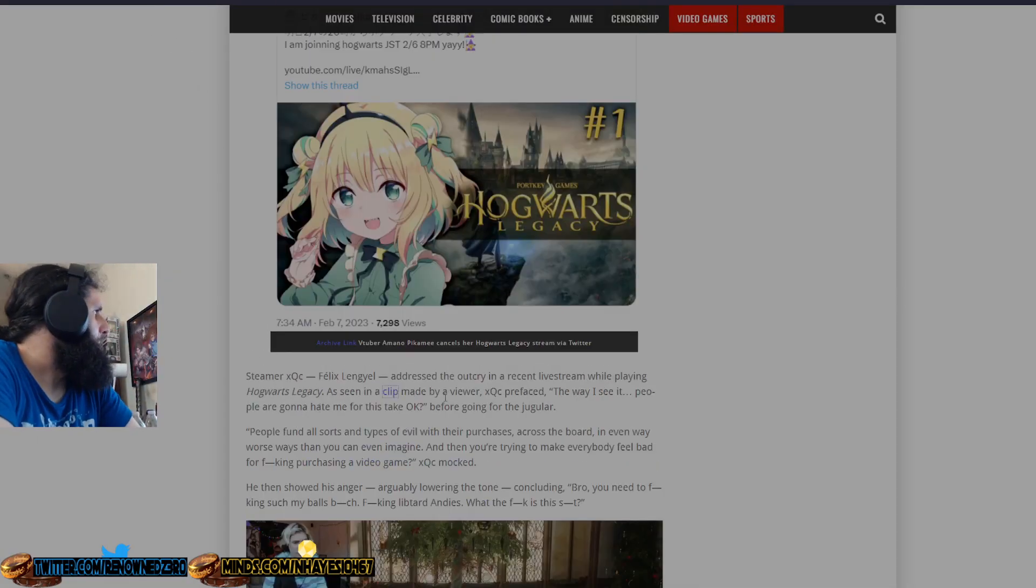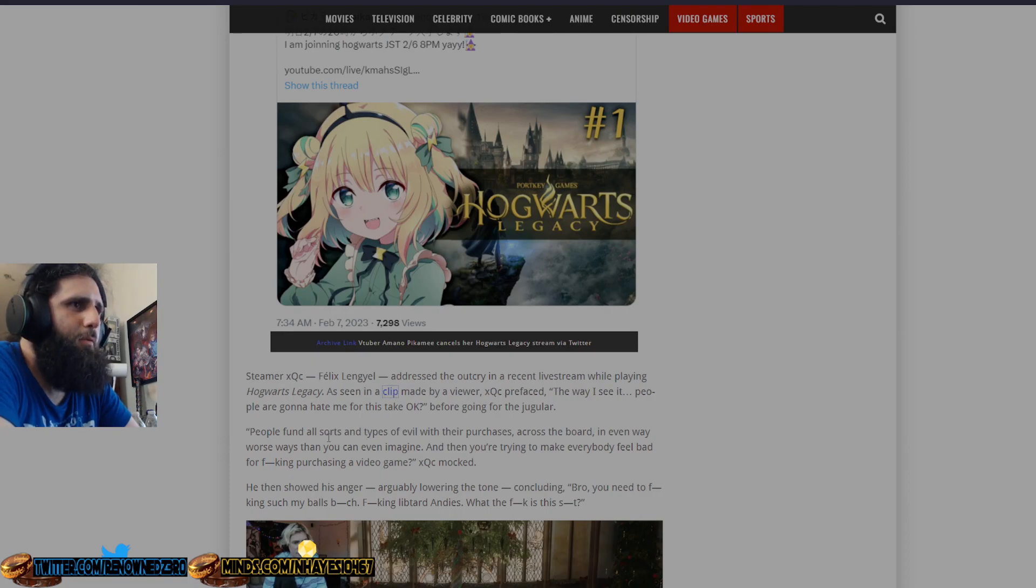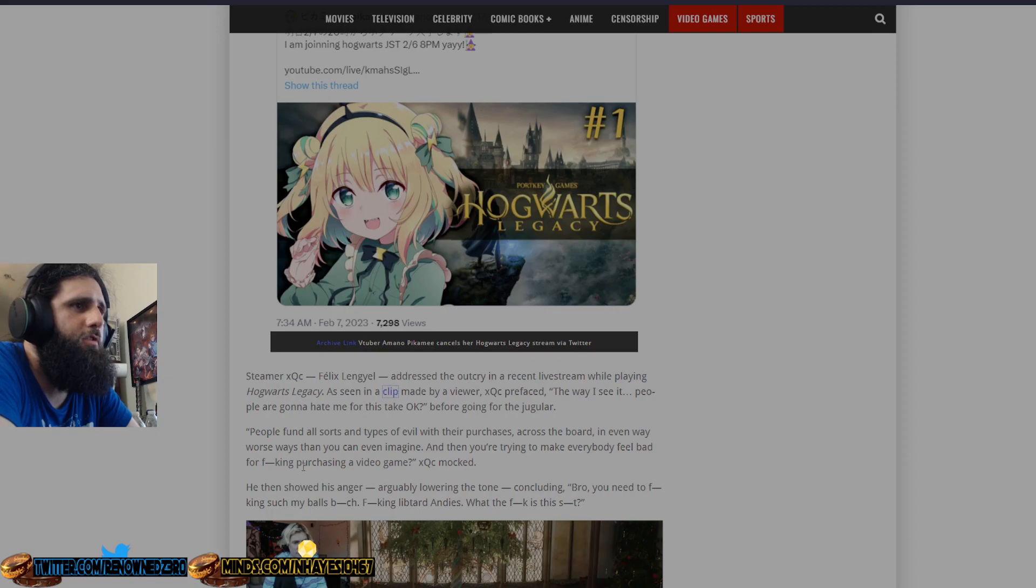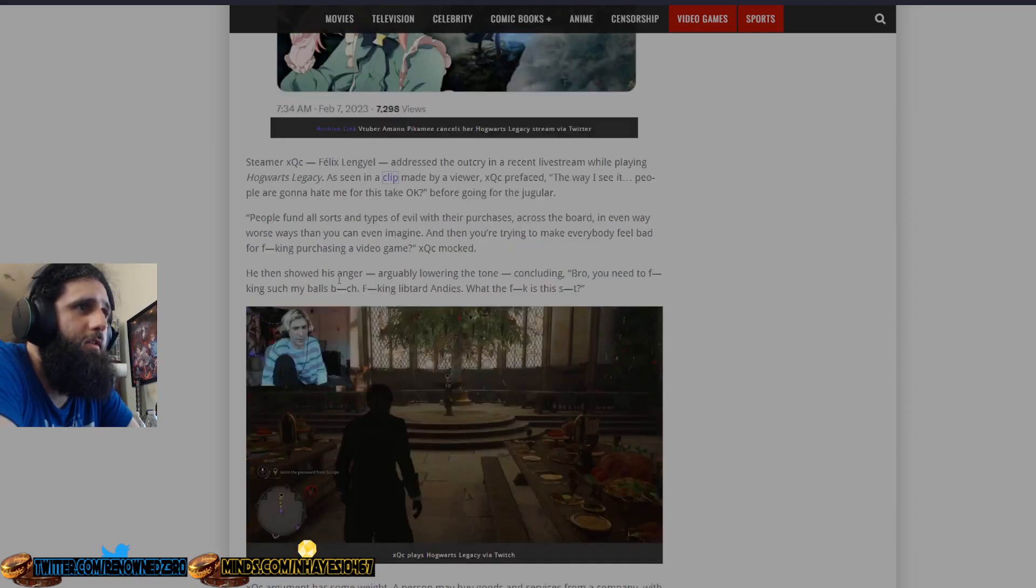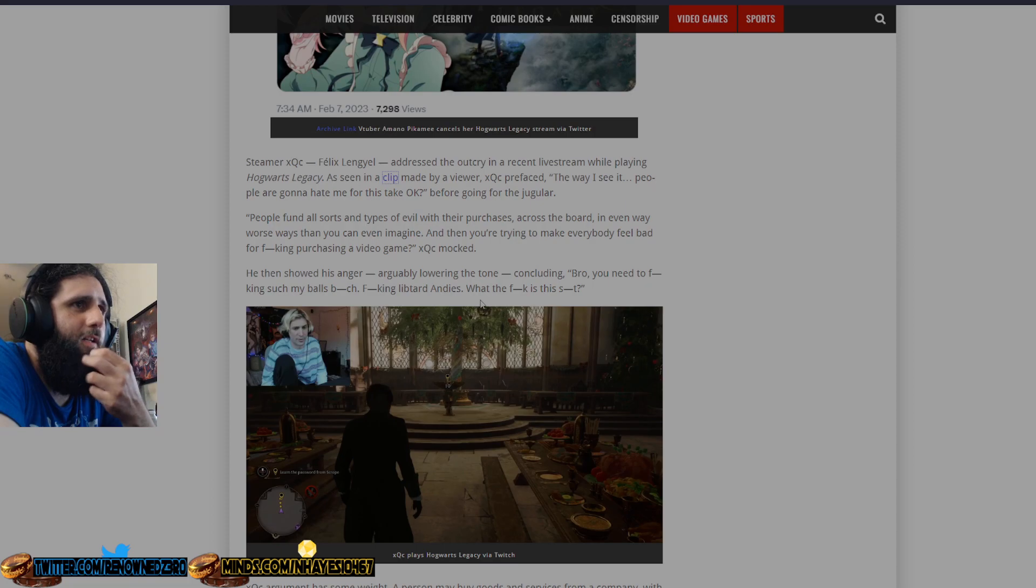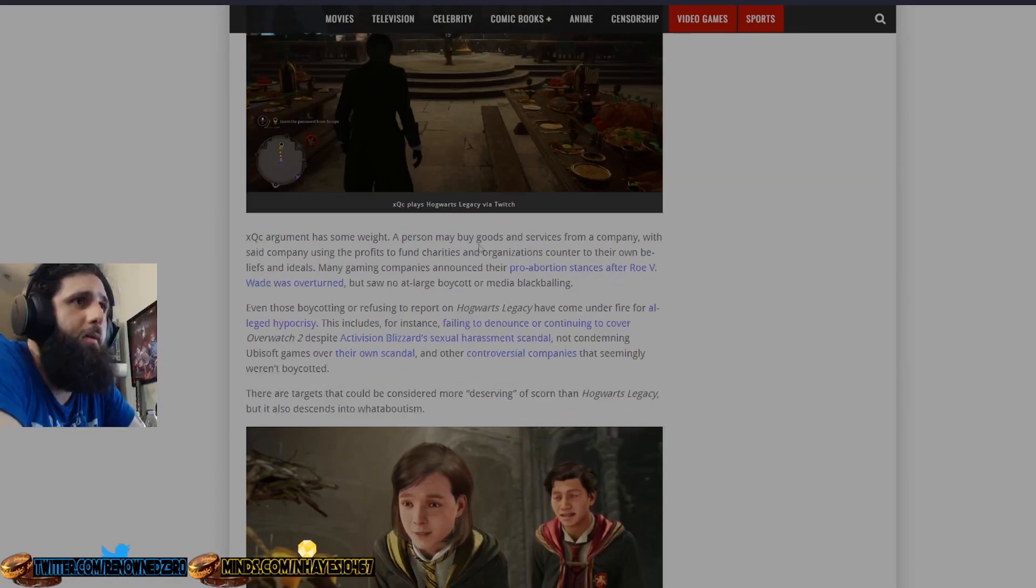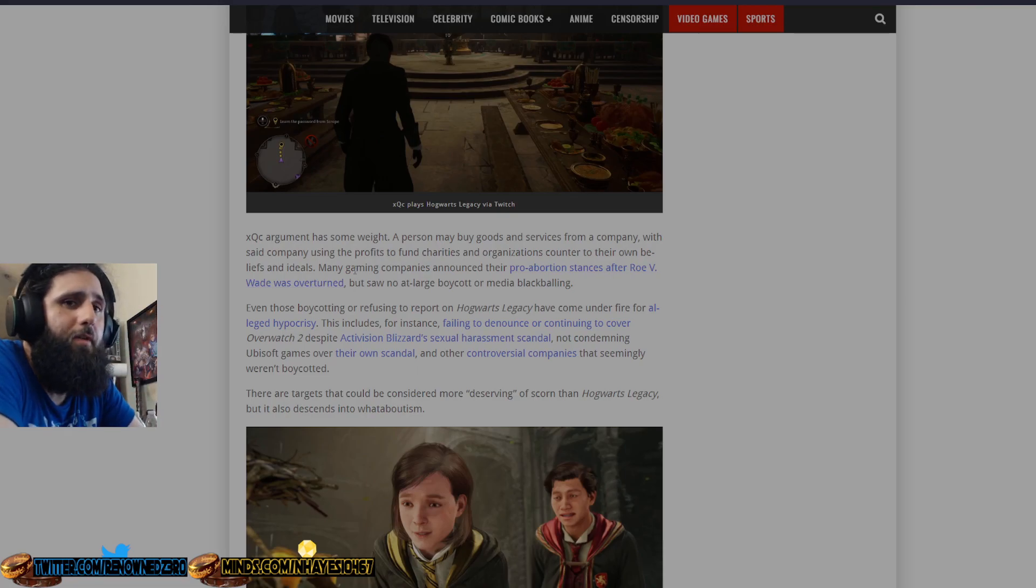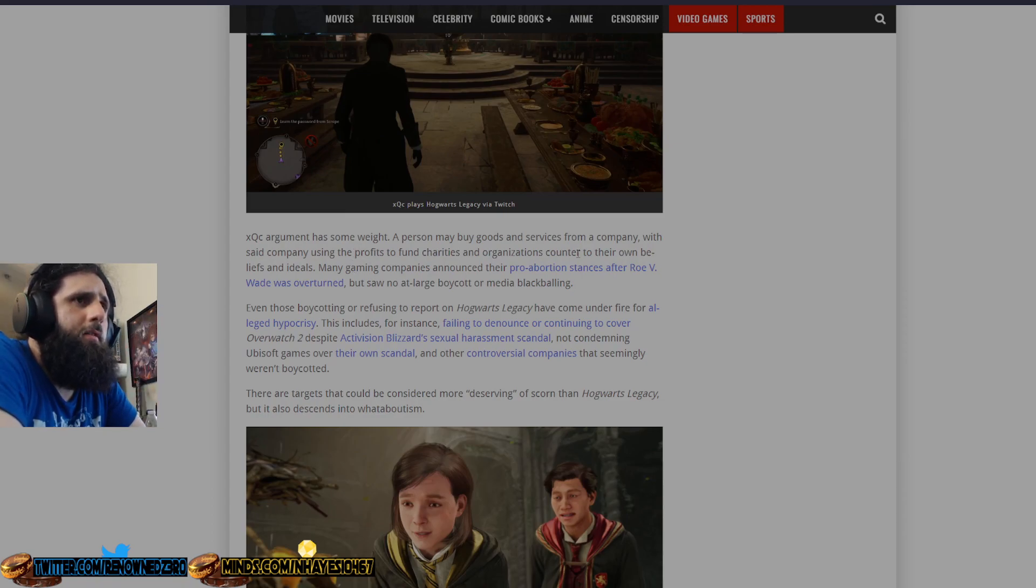People fund all sorts, he quotes, here's what he says. People fund all sorts and types of evils with their purchases across the board even in ways worse ways than you can even imagine. Then you're trying to make everybody feel bad for purchasing a video game. He then showed his anger, arguably lowering their tone and concluding, bro, you need to effing suck these things, libtard ass. What the F is this S? XQC's argument has some weight. A person may buy goods and services from a company whose profits fund charities and organizations counter to their own beliefs and ideals. You know, for example, the fact that we have phones essentially made by young children that are not against their will.